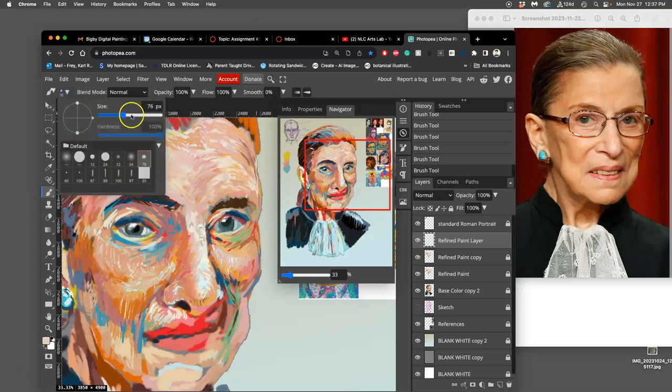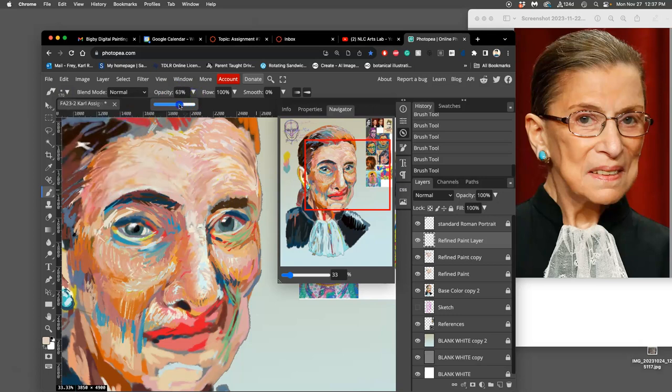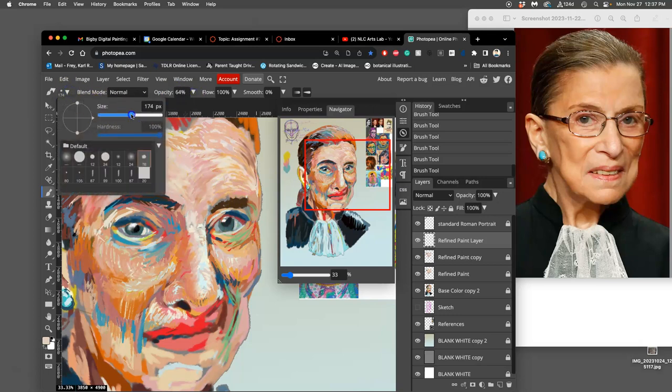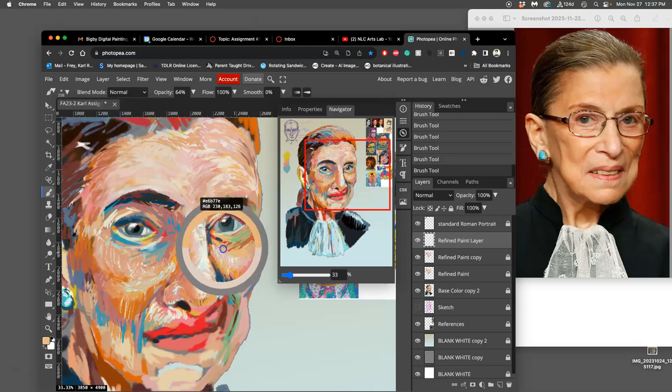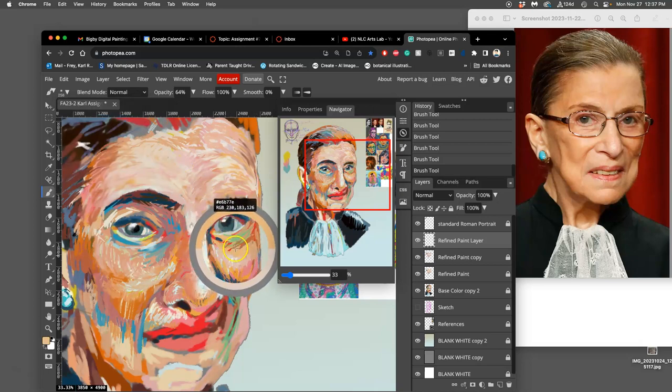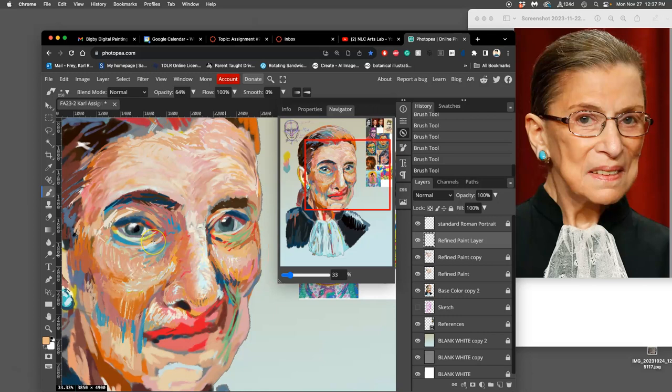I can make my brush a little bit bigger, I can take my opacity down to 60 or 70 so that I'm mixing colors as I go. And I'm just staying on the brush tool.